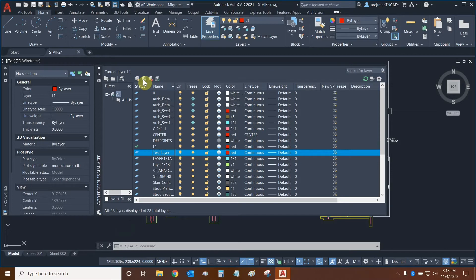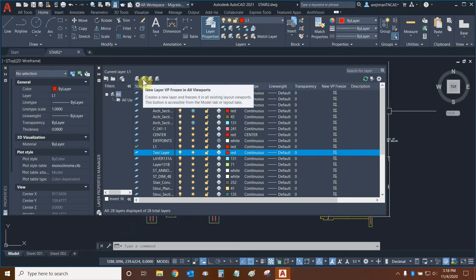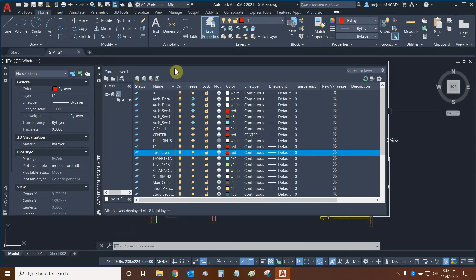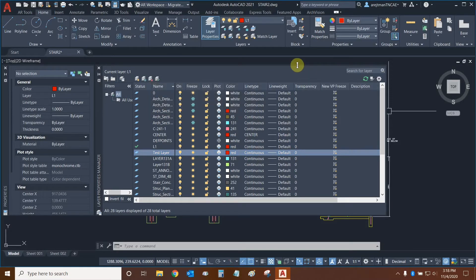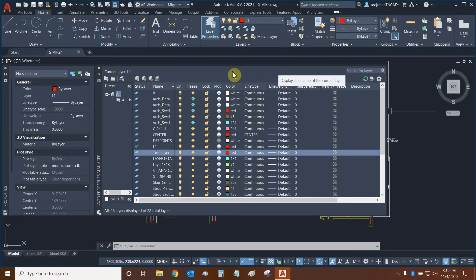The second option is to create a layer that's frozen in all viewports. This is very useful if you're creating a layer that you want to use in model space as guidelines, but you don't want it to be visible in your viewports and layouts and you don't want it to print.